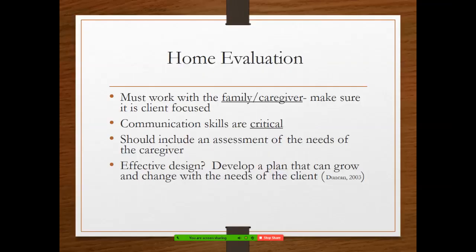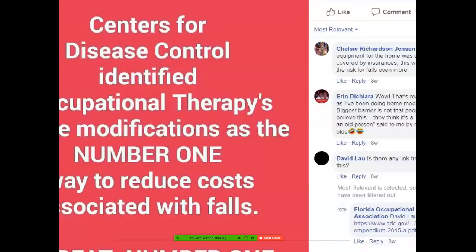In addition to home evaluations and ADA accommodations, the CDC identified occupational therapy home modifications as the number one way to reduce costs with falls. Occupational therapy — nobody else, not nursing, not PT — OT home modifications. So that is sweet. Now we need to get the word out.